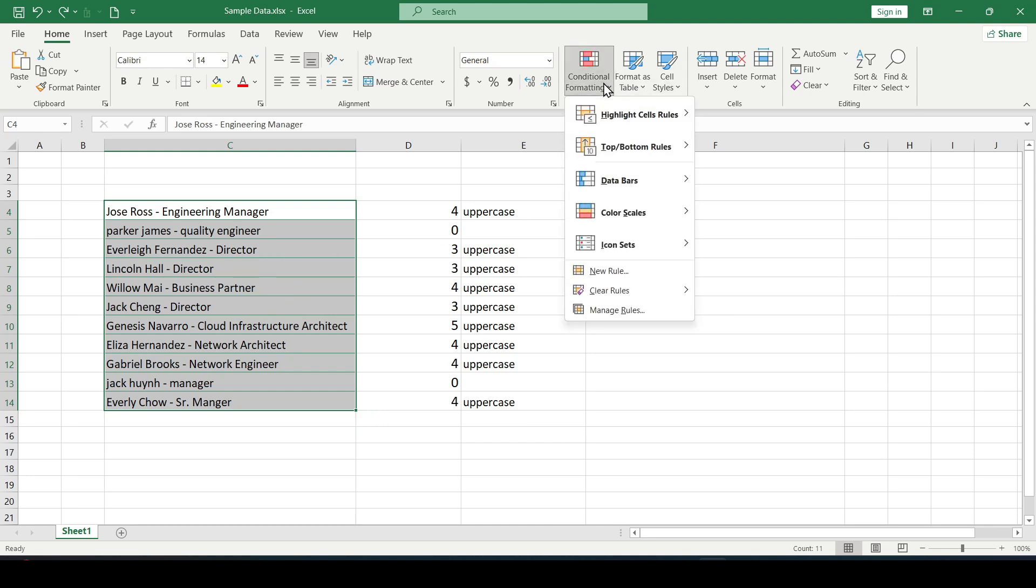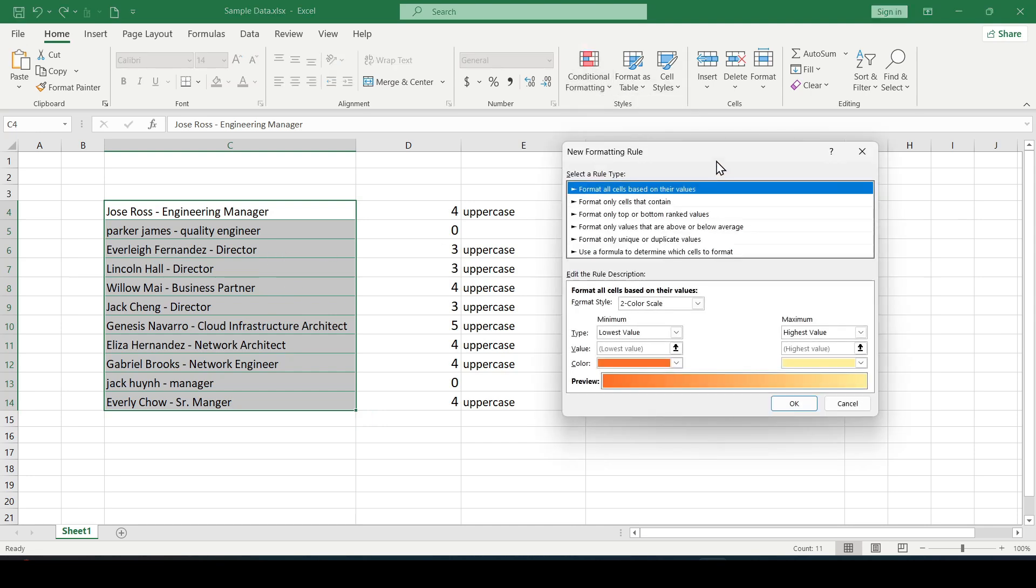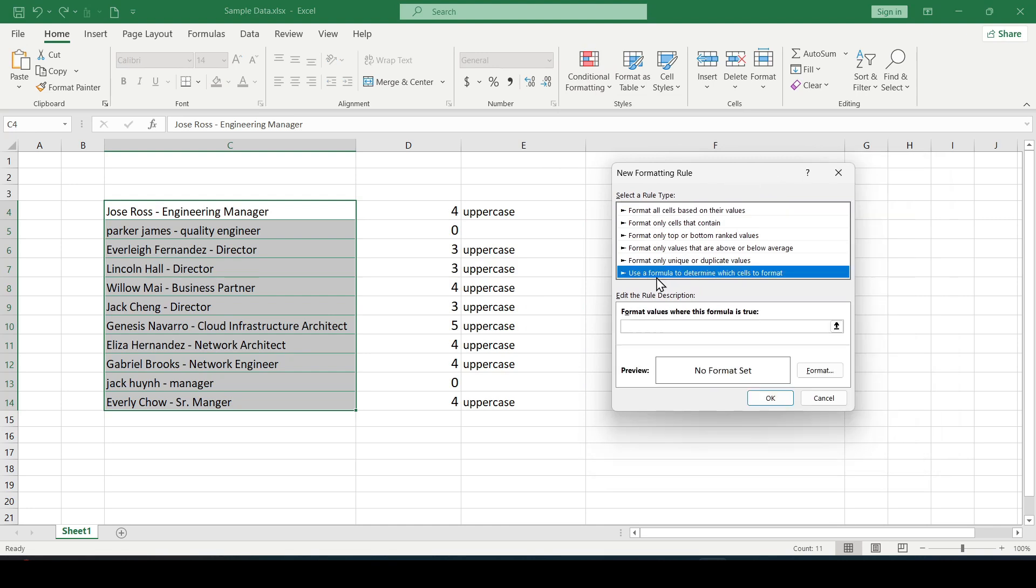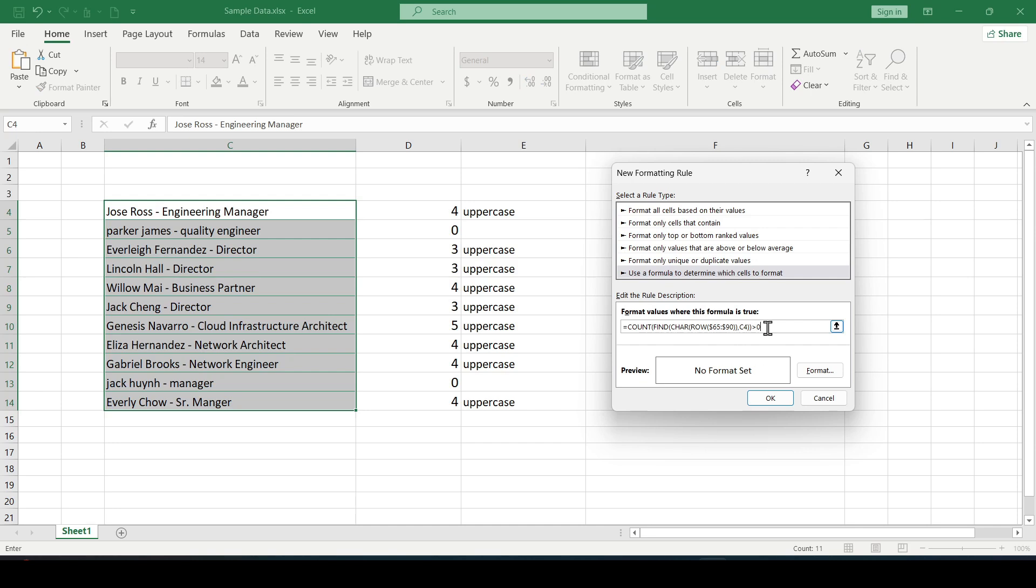Click on conditional formatting. Then click on new rule. In this window select use the formula and so on. We insert our copied formula and add more than zero to the formula.